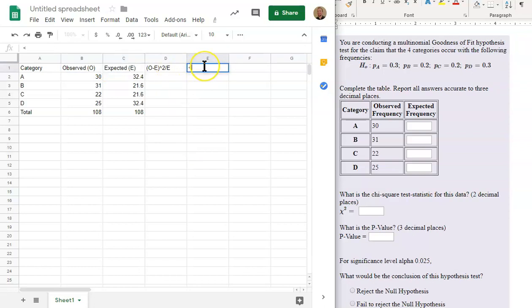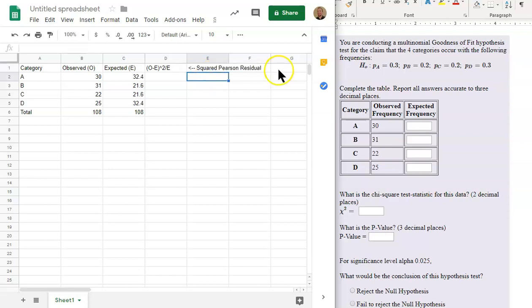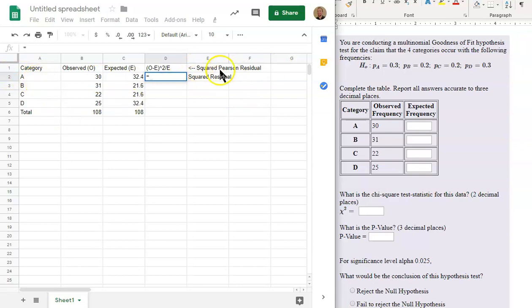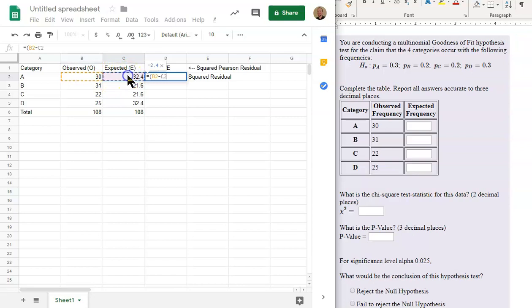There's another name for this. This is also known as the squared Pearson residual. That's two different names for the column we're about to make right here. This formula gives us the squared Pearson residual. What we want to do is go equals. And now each category will have a squared Pearson residual value. We're going to do equals the observed minus the expected. Close parentheses.